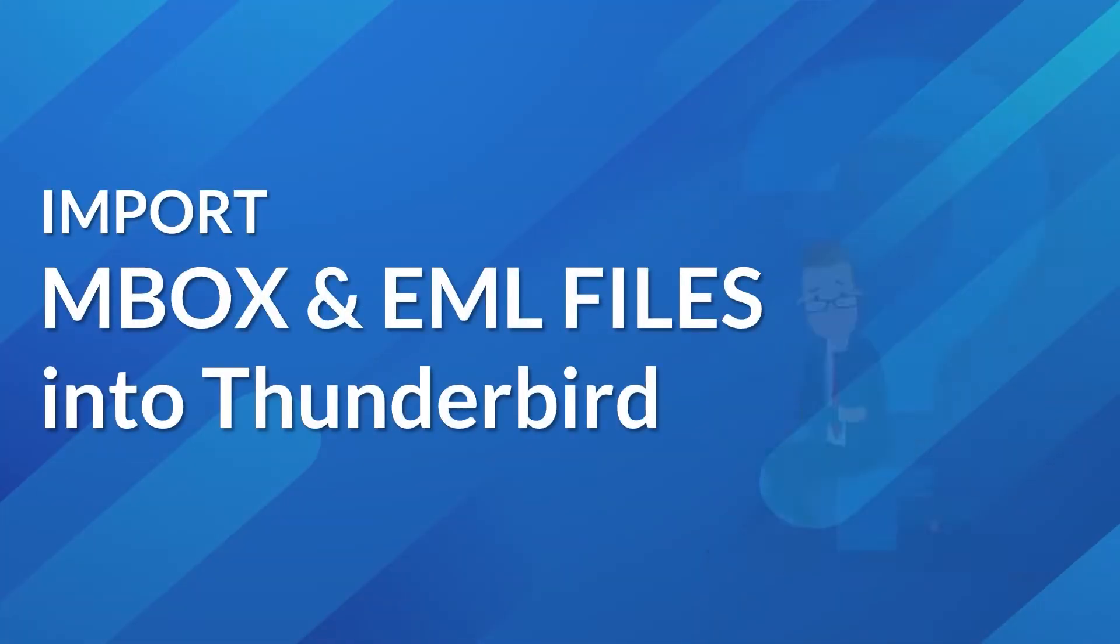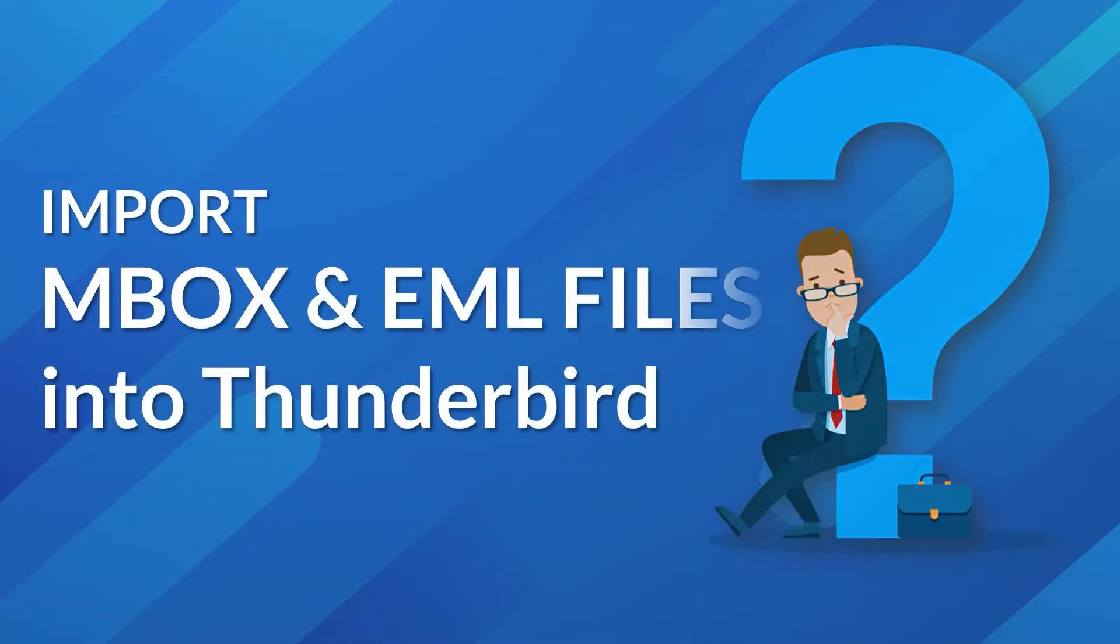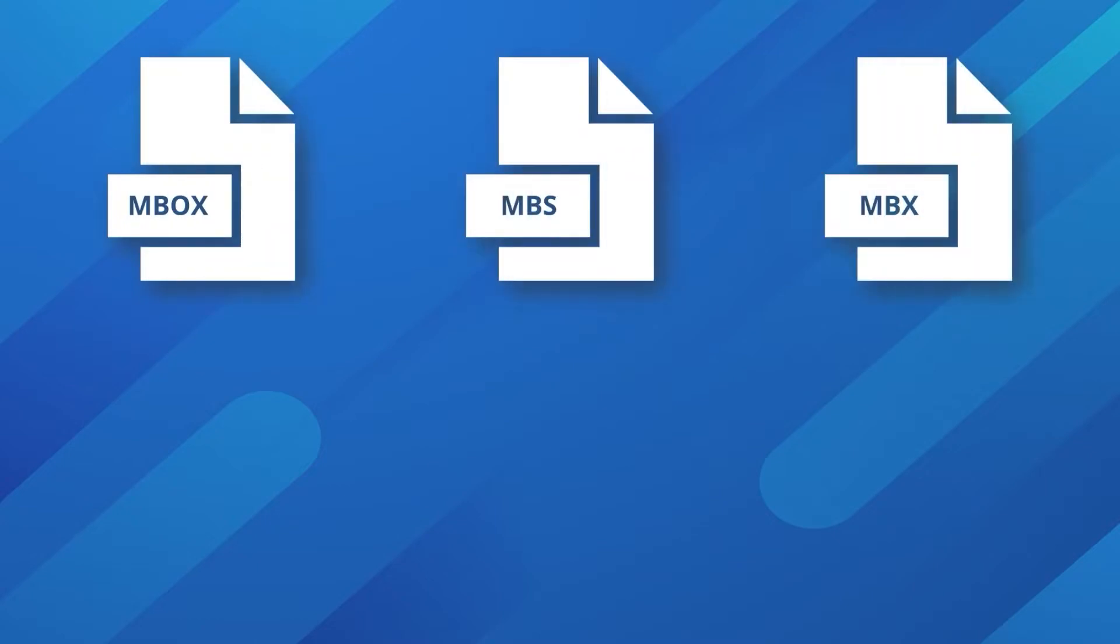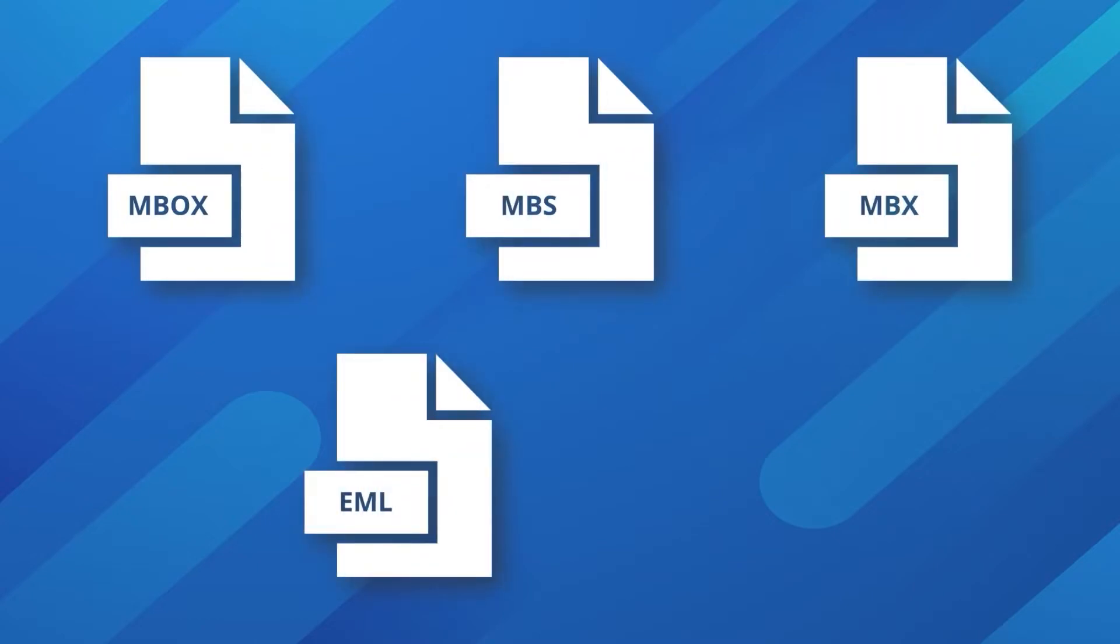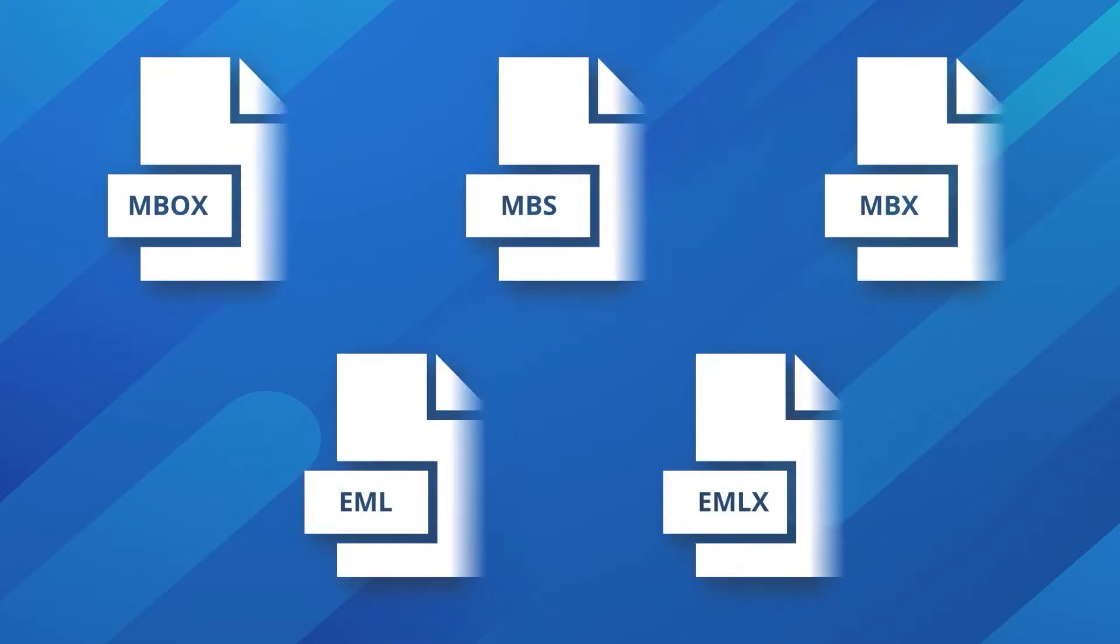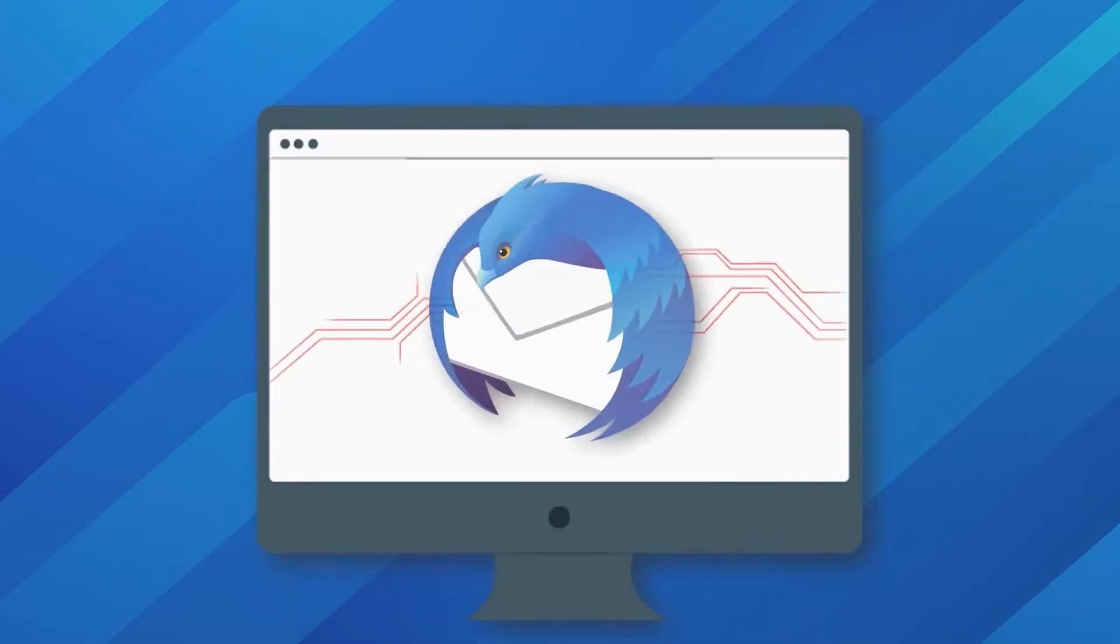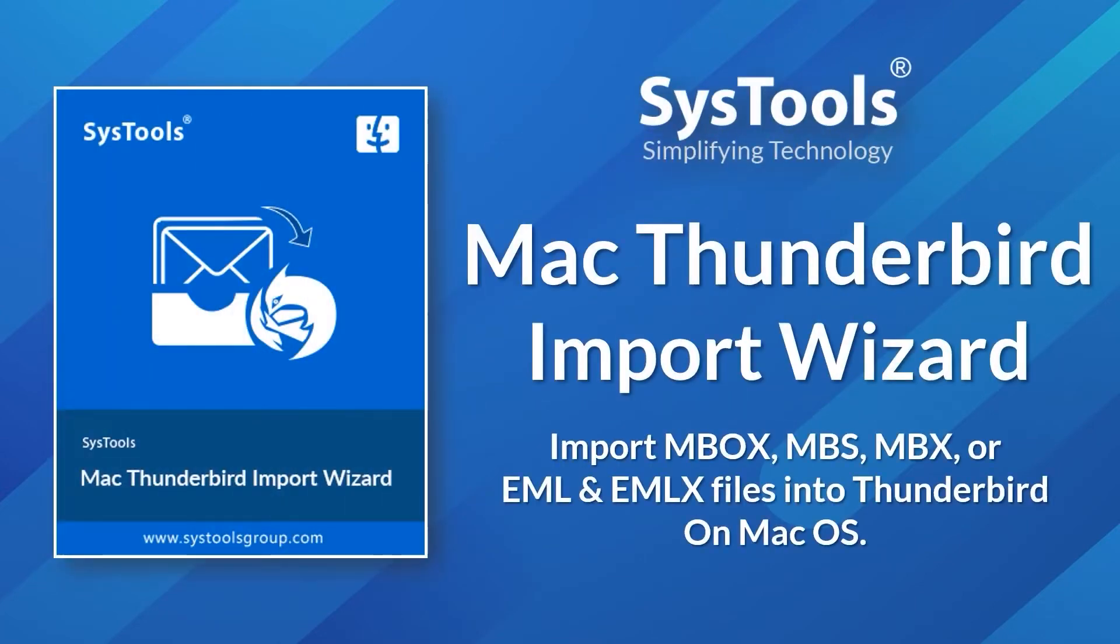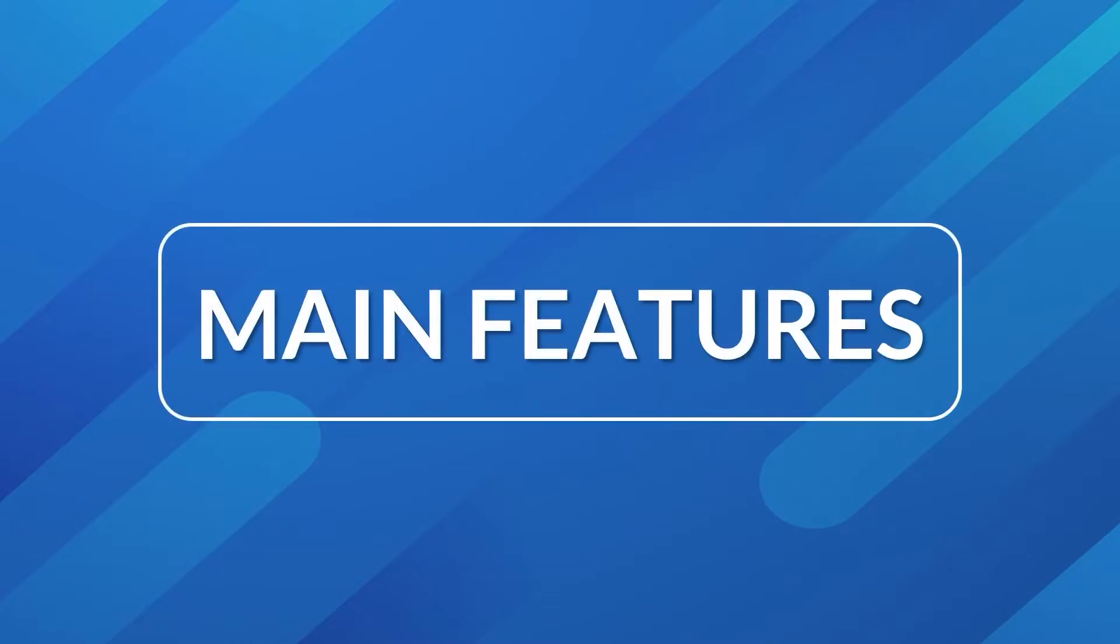Are you looking for an efficient solution to import your important MBOX, MBS, MBX, or EML and EMLX files into Thunderbird? We bring you the perfect solution with SysTools Mac Thunderbird Import Wizard. Now let's check out the main features of the software.